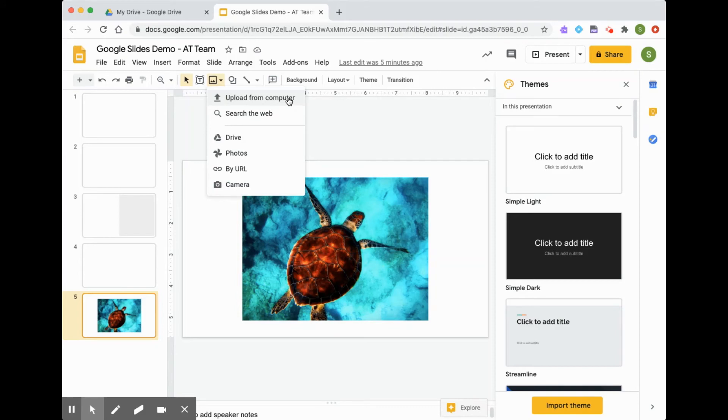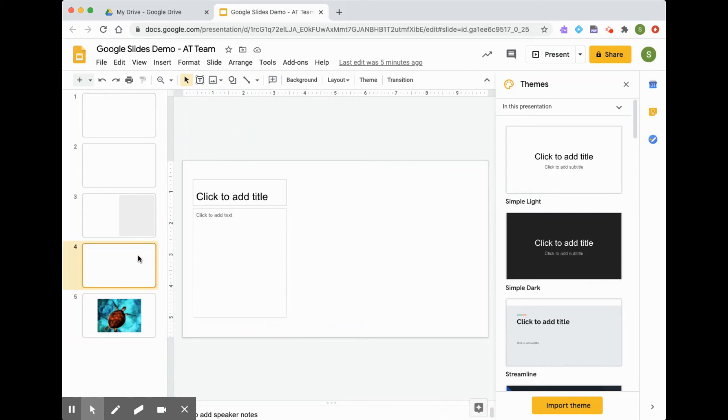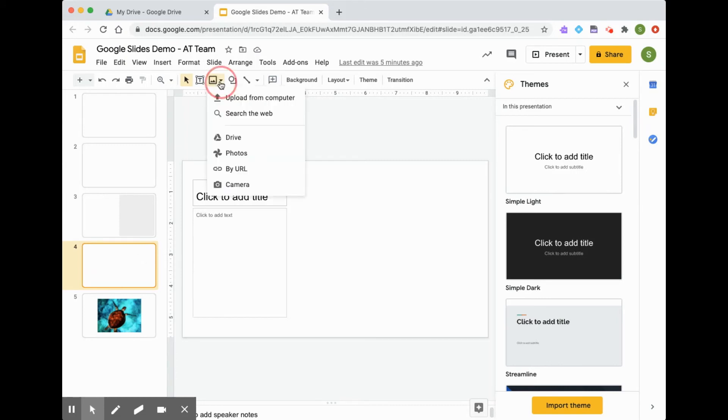So I'm going to show you how I can insert my image from a Google Drive. The first thing I want to do is pick the slide that I'd like to insert my image into. So back up to that icon. And this time, I'm going to show you how to insert from my Google Drive.